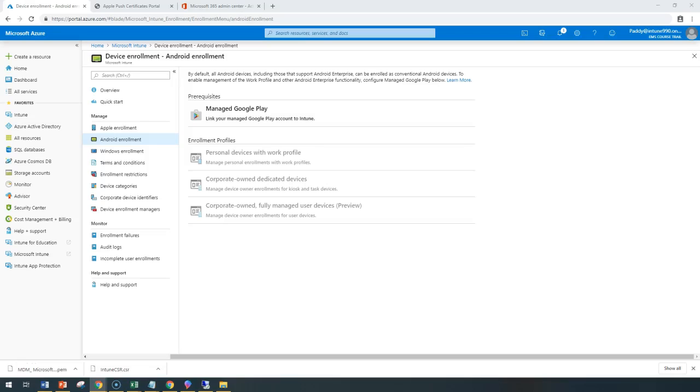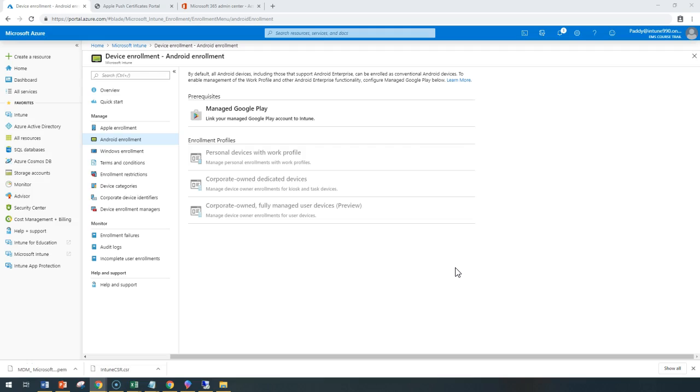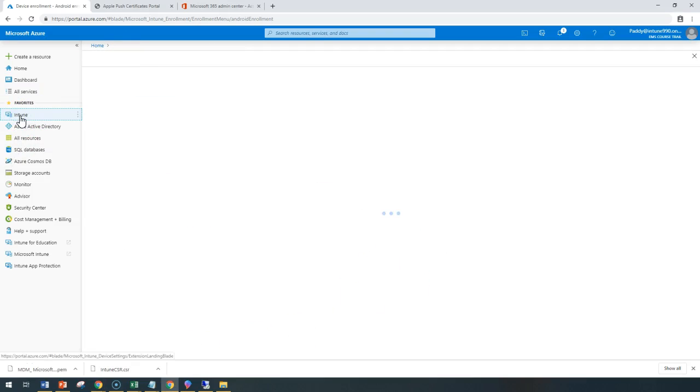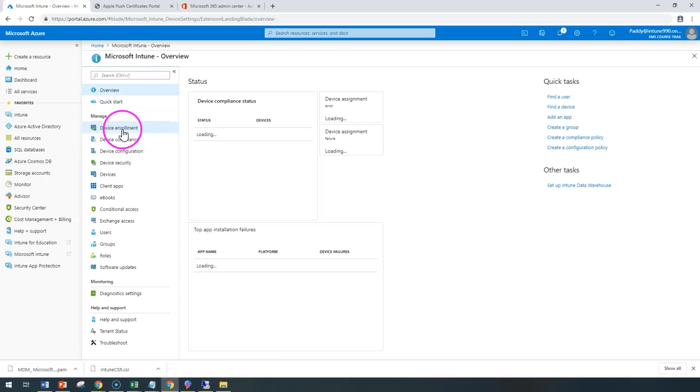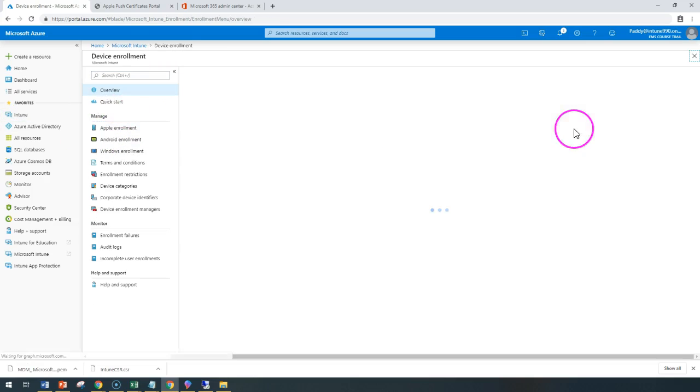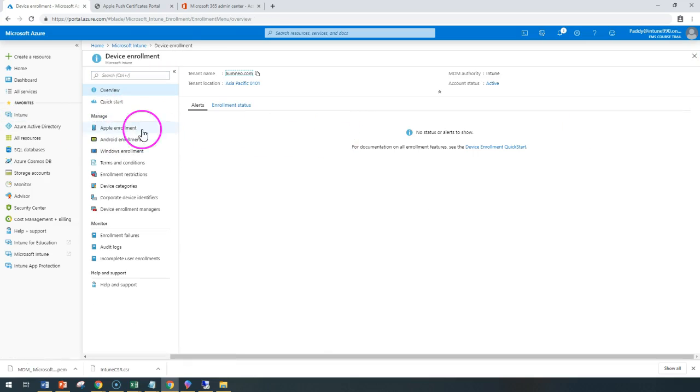Hello and welcome back. In this short lecture, we're going to learn how to configure the enrollment process for Android devices. To begin with, go to the Intune portal. There's device enrollment where we just configured the Apple enrollment process.